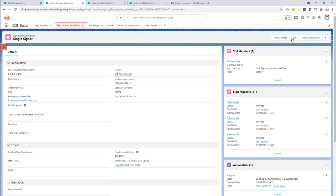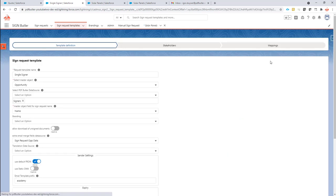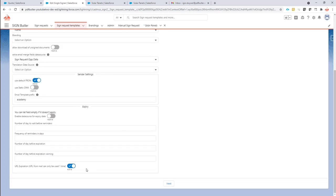That's very easy to set up. You just go to the sign request template and there is a checkbox that you can disable. So by default it will be enabled and the URL expiration will be true, so you can use the URL from the mail only one time.